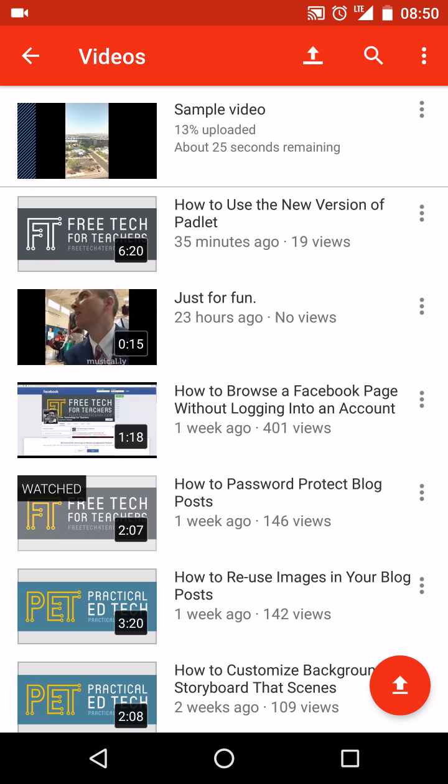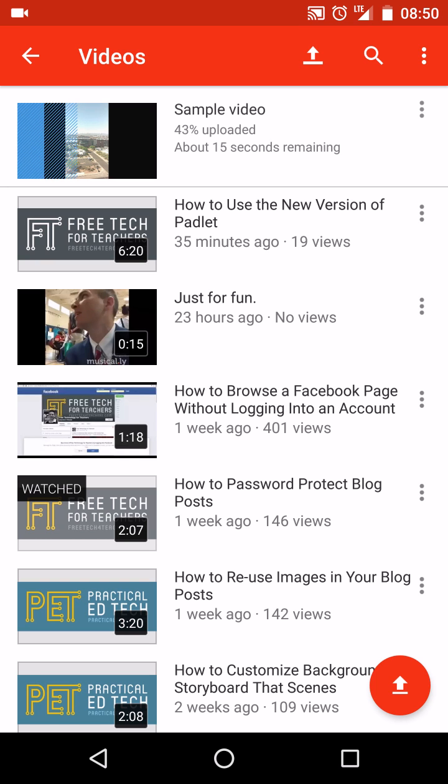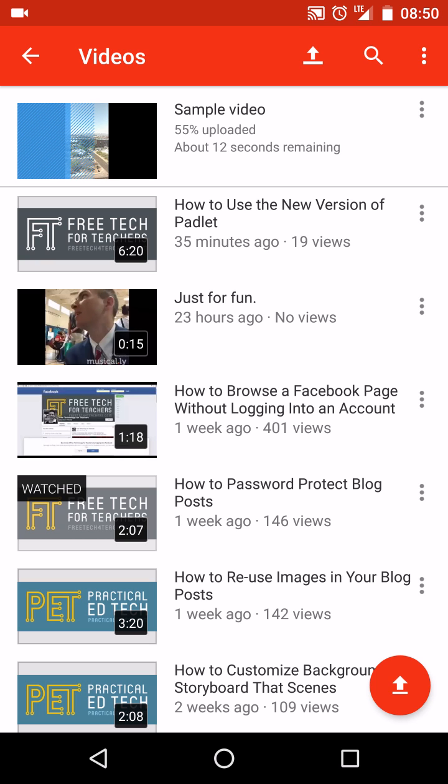Now if you have an Android device and you have a Gmail account, you automatically have a YouTube account. You may be prompted the first time you use the YouTube app on your Android device to put in a name for your channel if you want it to be something other than just your Gmail address.